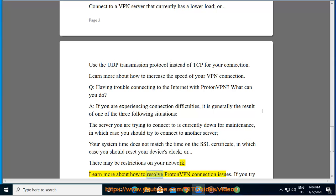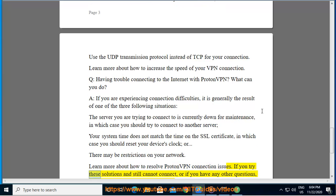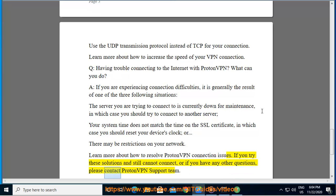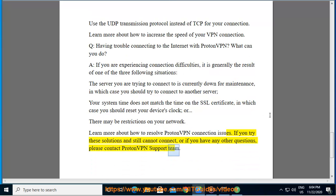Learn more about how to resolve ProtonVPN connection issues. If you try these solutions and still cannot connect, or if you have any other questions, please contact ProtonVPN support team.